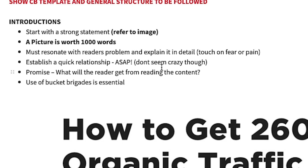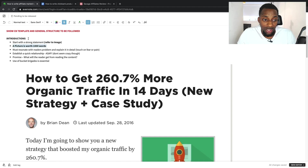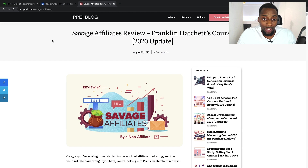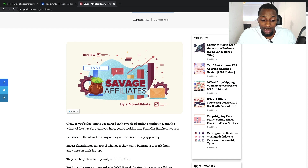A picture is worth a thousand words. For your introductions when writing these affiliate articles, if someone lands on the page having just typed 'Savage Affiliates Review,' they can see the title, a 2020 update showing it's relevant, and immediately there's an image that tells them exactly what the article is about — written by someone who doesn't do affiliate marketing, so they're just going to give a genuine review. That's what you get from that image.